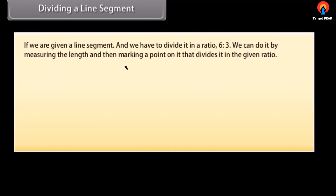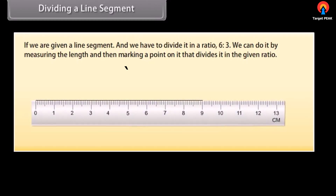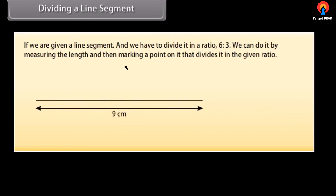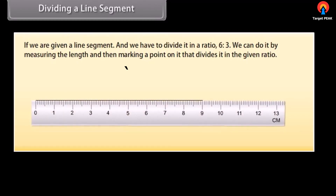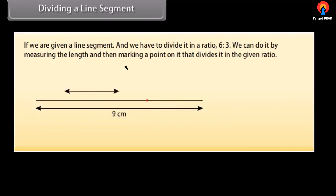If we are given a line segment and we have to divide it in a ratio 6 is to 3, we can do it by measuring the length and then marking a point on it that divides it in the given ratio. But suppose that we do not have any way of measuring it precisely. So we will use the constructions shown in the next screen to divide a line segment in a given ratio.